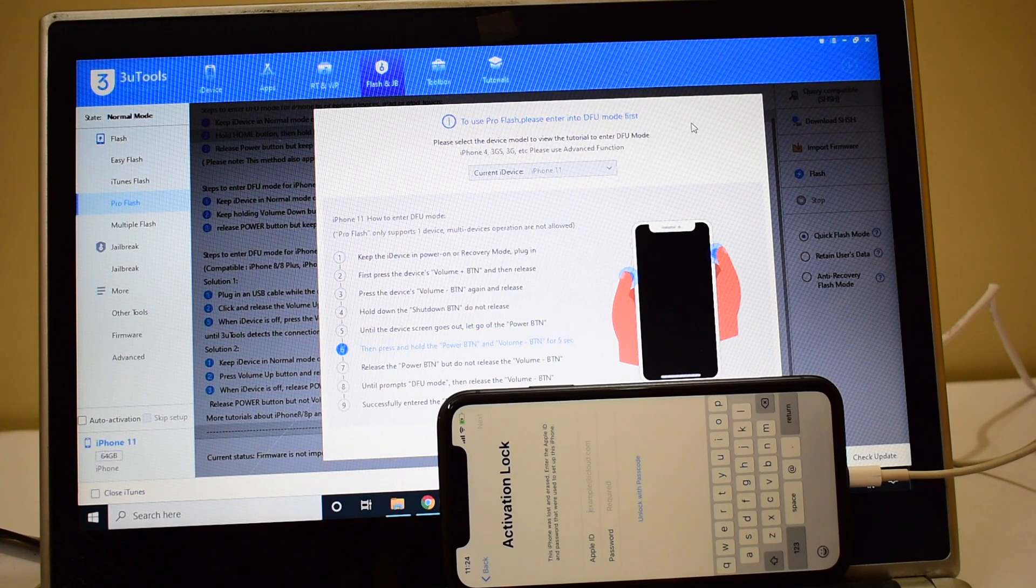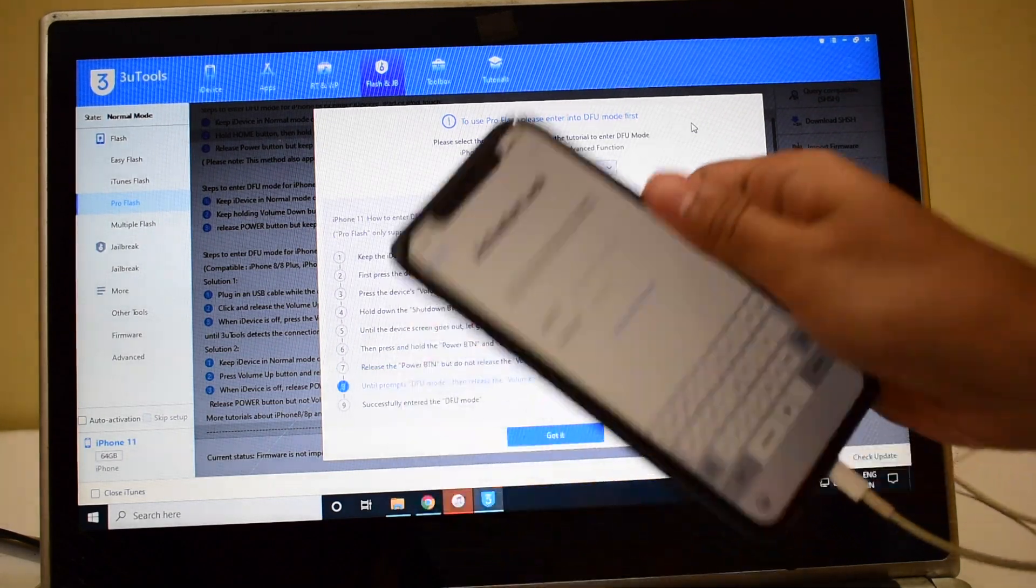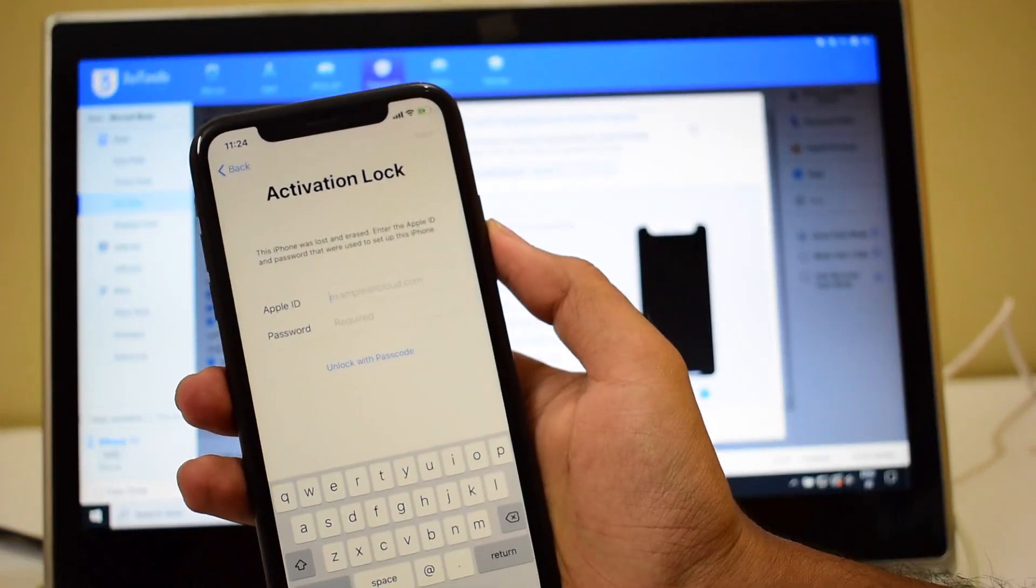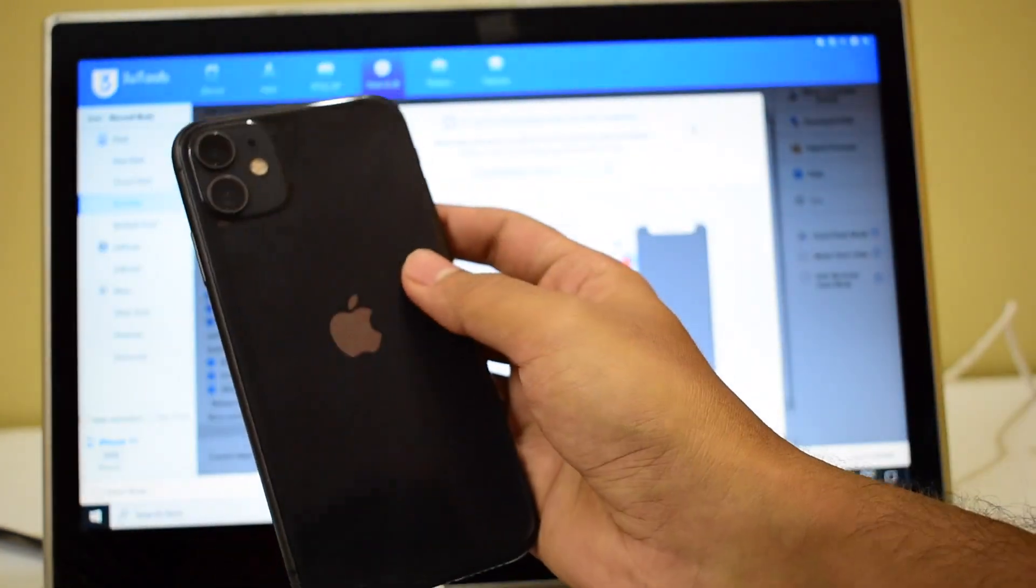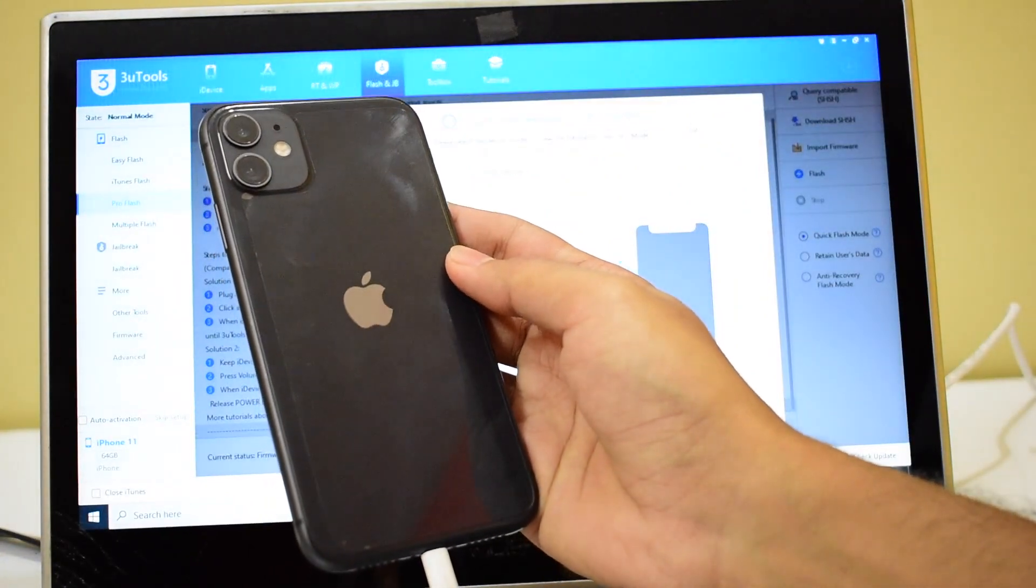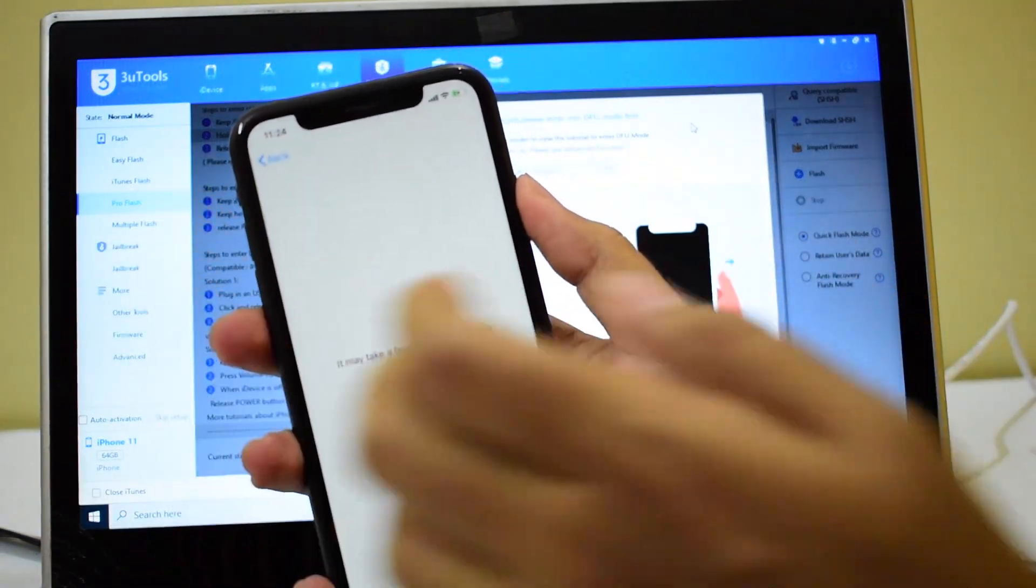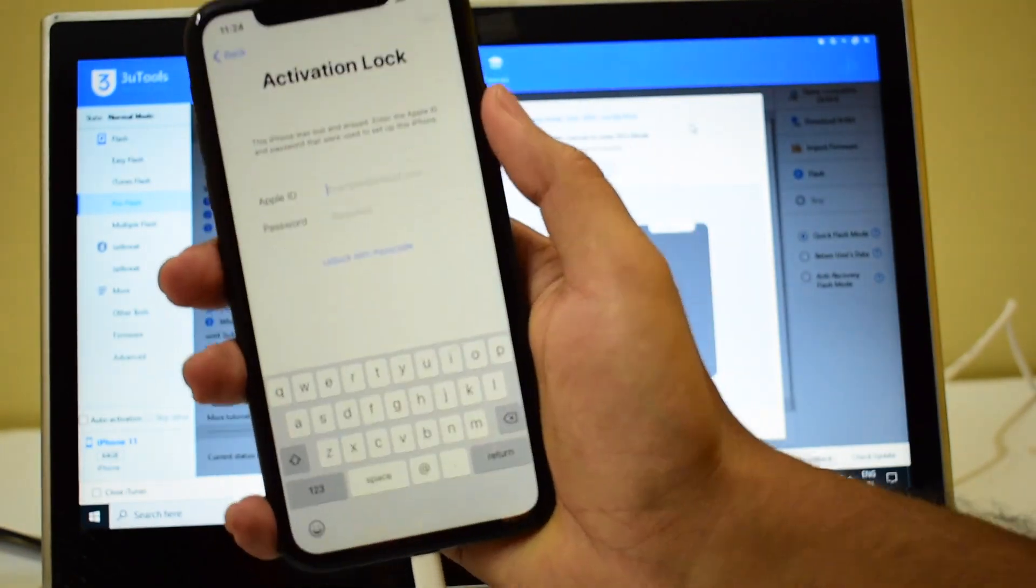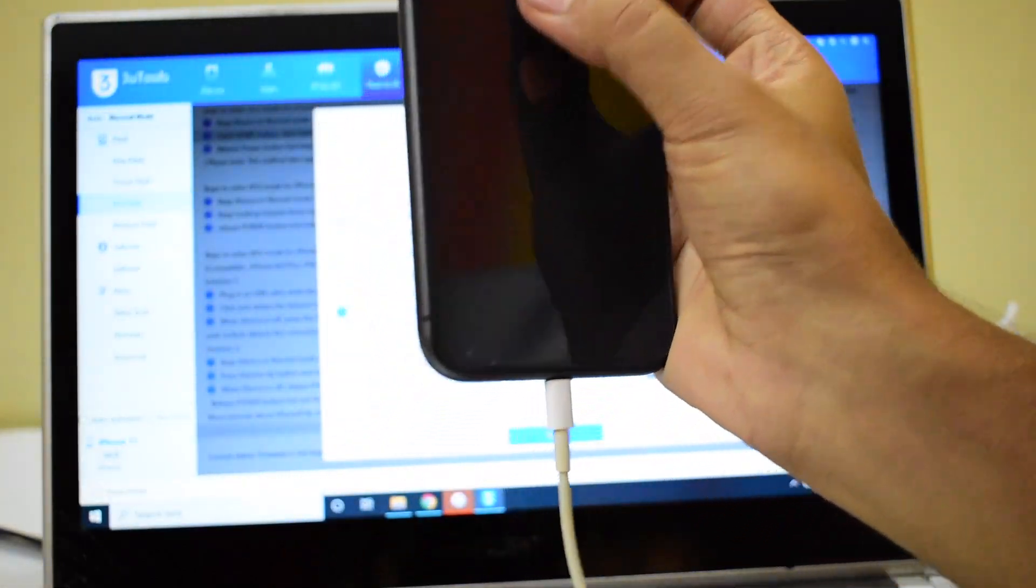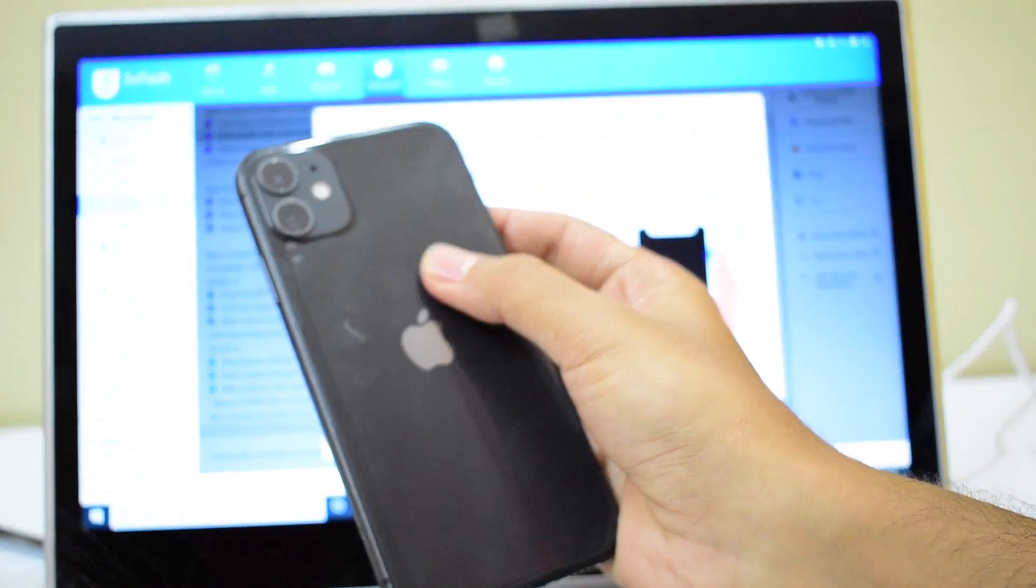Hello and welcome to channel Unlocks Hub. In this video we'll be showing you how to remove the iCloud lock or activation lock permanently on an iPhone 11. This device is currently iCloud activation locked and is running on the latest iOS 13.5.